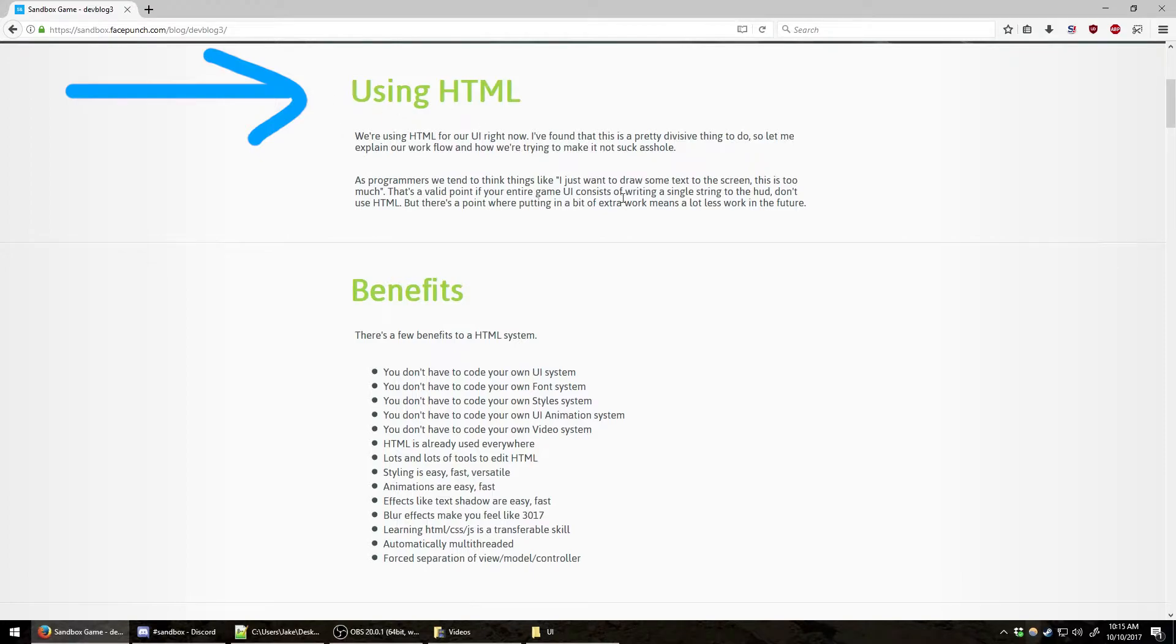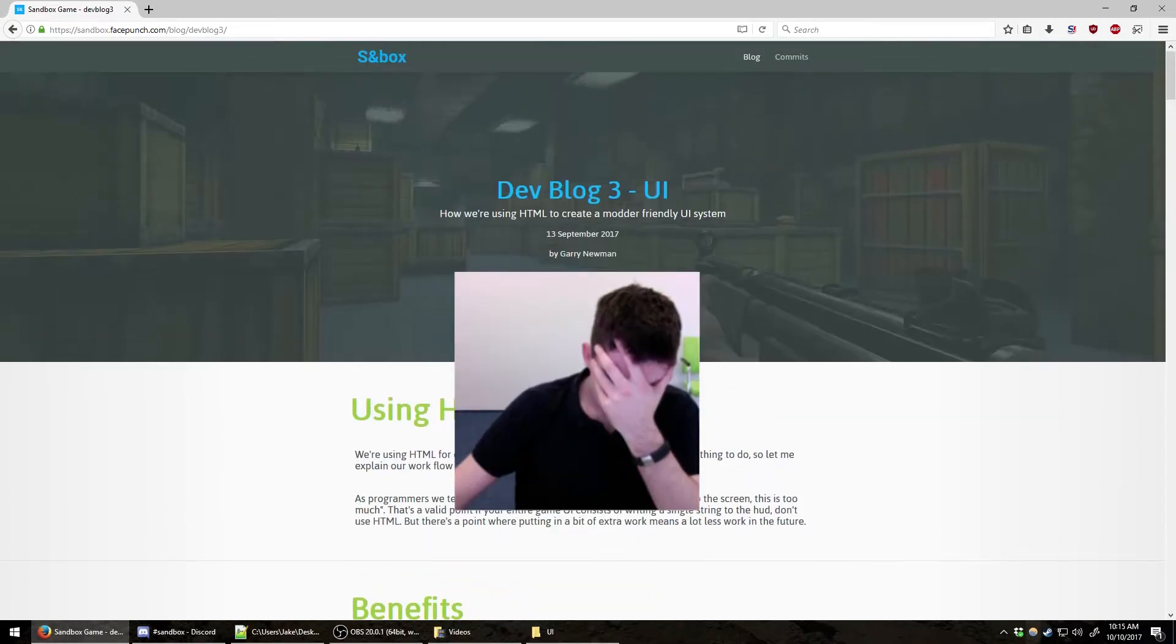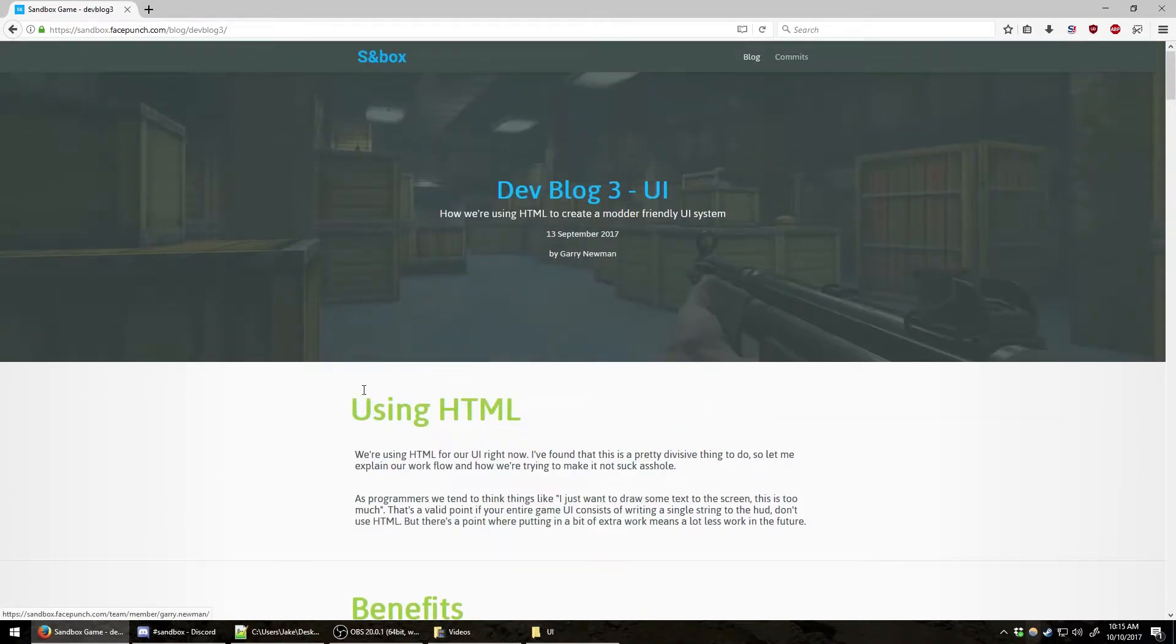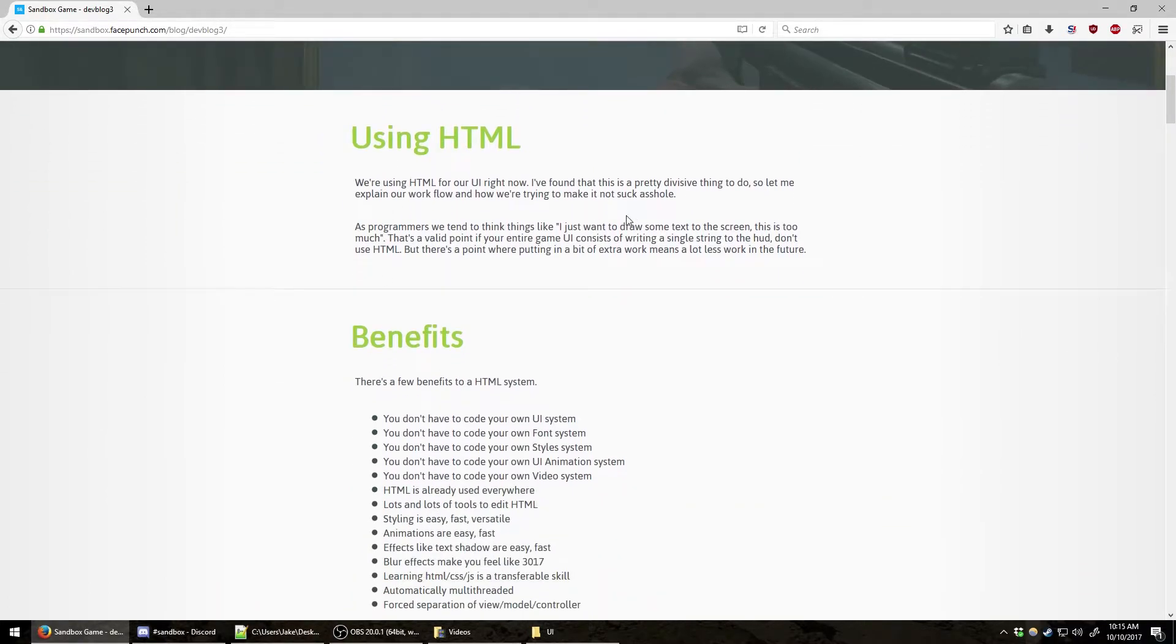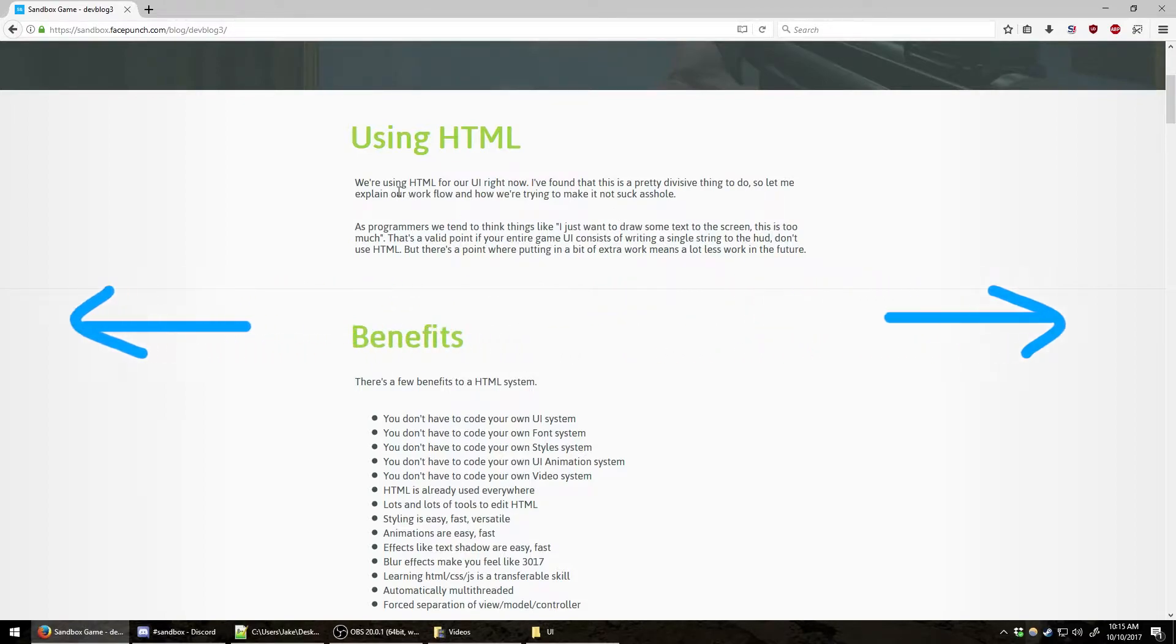Gary posted this blog. I believe Gary Newman says, 'We're using HTML for our UI right now. I found that this is a pretty divisive thing to do, so let me explain our workflow and how we're trying to make it not suck.'